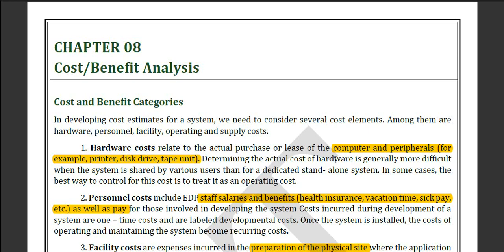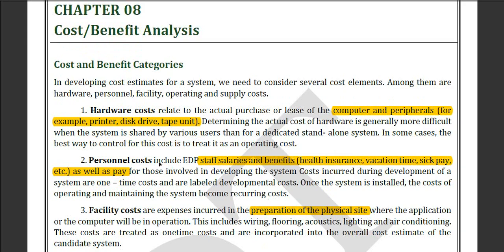This is basically a business topic where you need to analyze the hardware cost section, where the computer peripherals, printer, desktop, etc. are listed and their costs are measured.